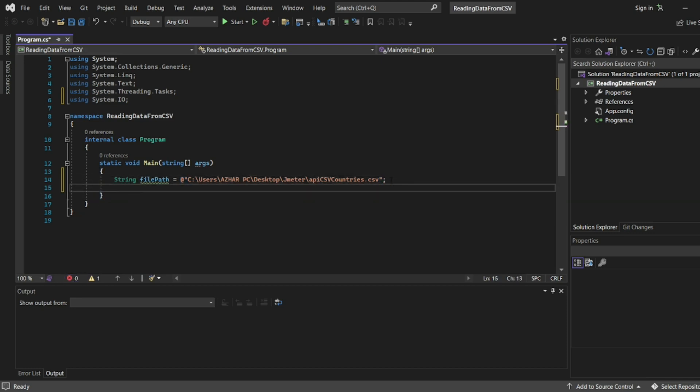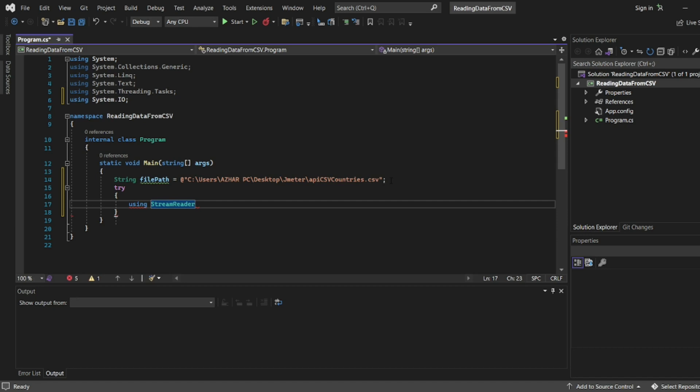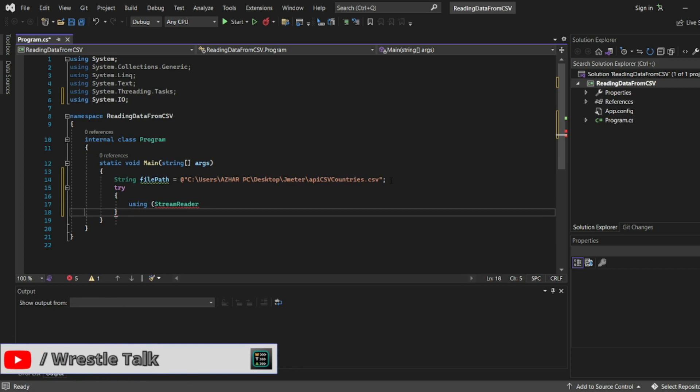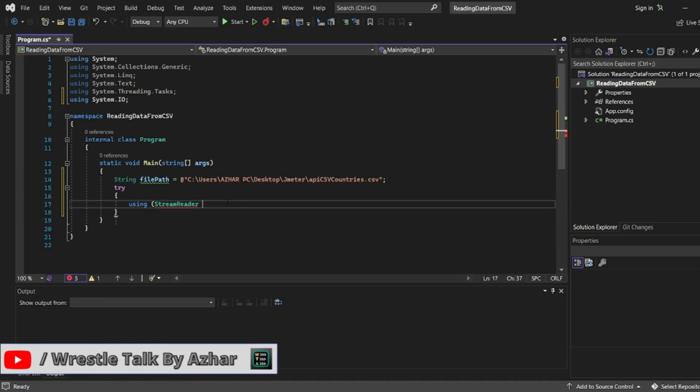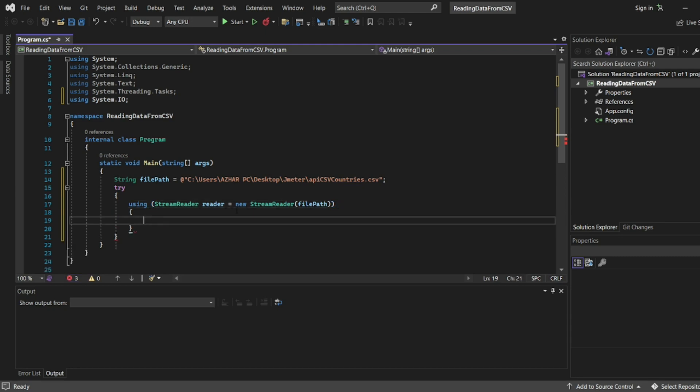Now let us try the try block. We'll have catch block also. Now here we'll create a stream reader. StreamReader - I'll be using a variable reader equal to new file path. So already we have got a suggestion, so we will use the same.